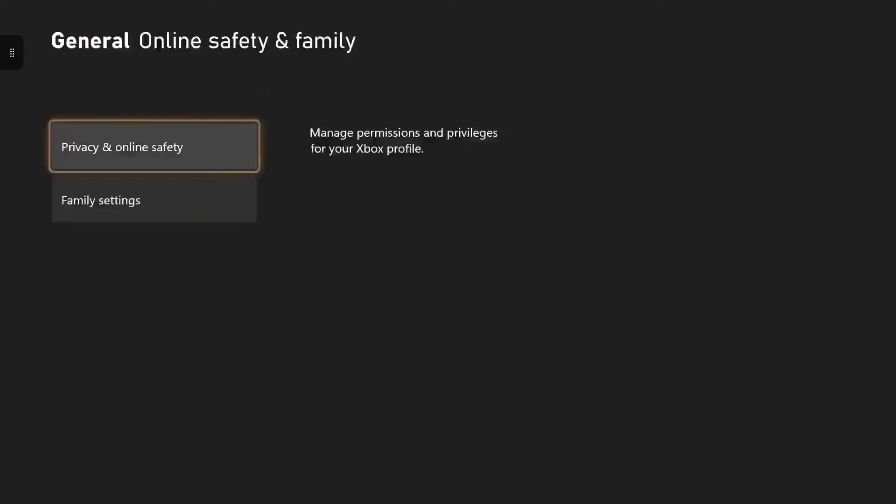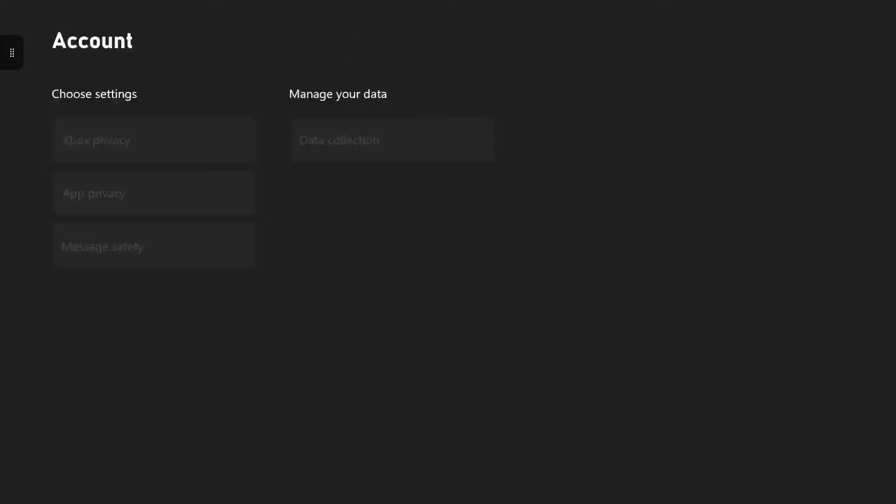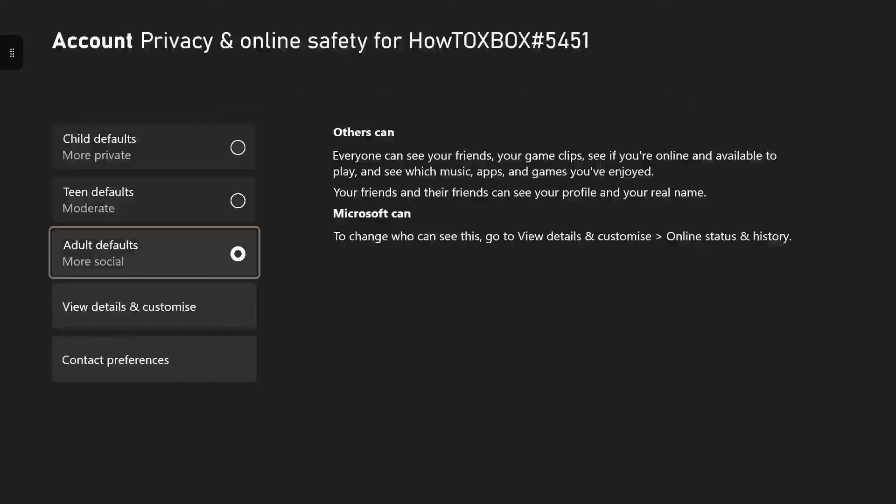Once you're on that, you want to click on privacy and online safety. Once you're on that, you want to click on Xbox privacy.